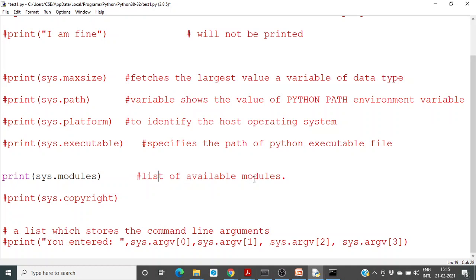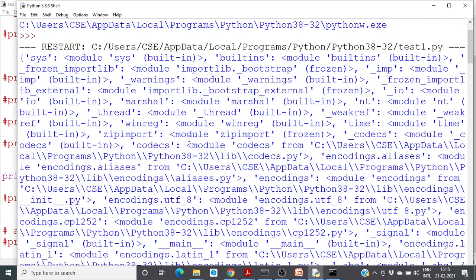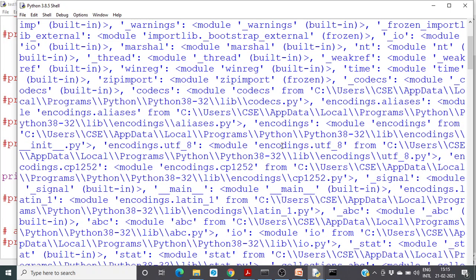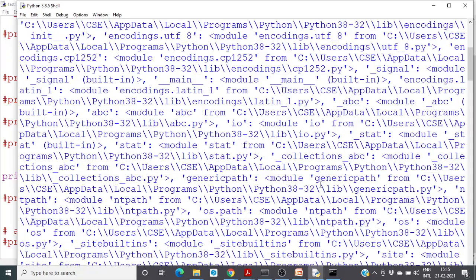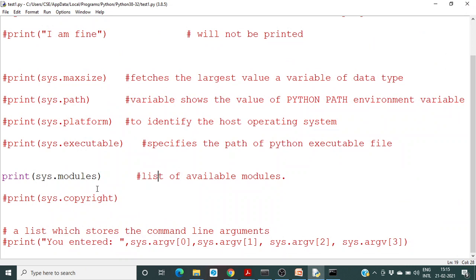Next is sys.modules, which returns a list of all available modules. If you run this, it will return all the available modules. All the modules available inside the sys environment will be listed here.